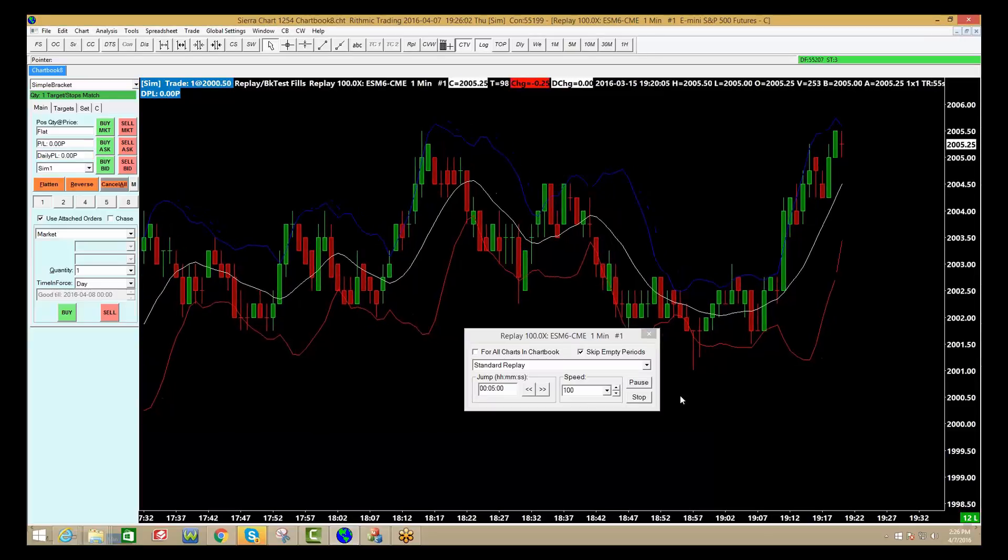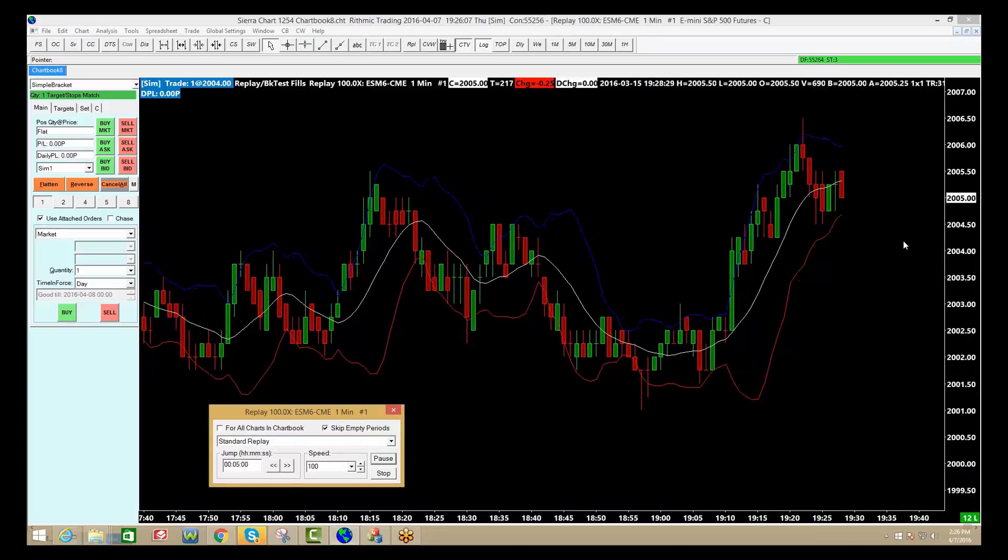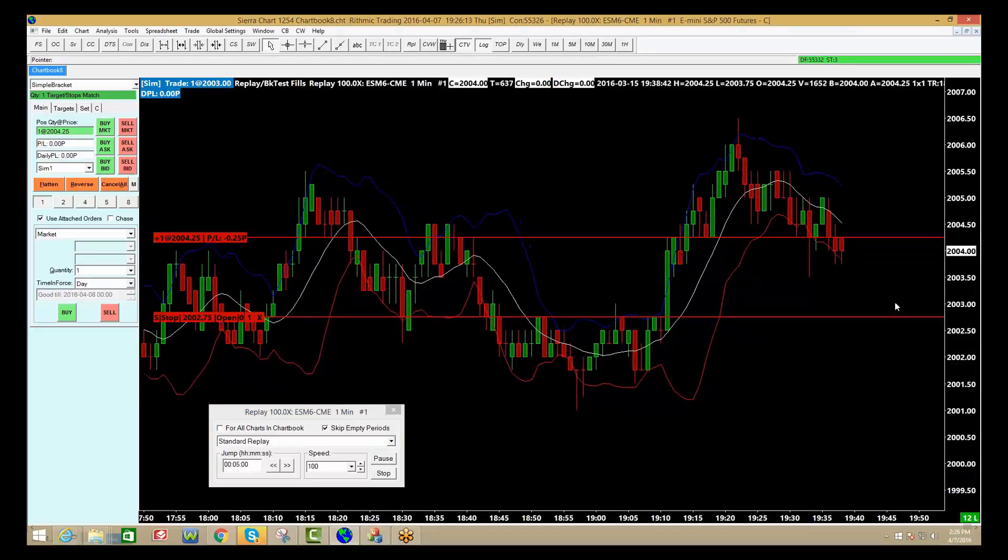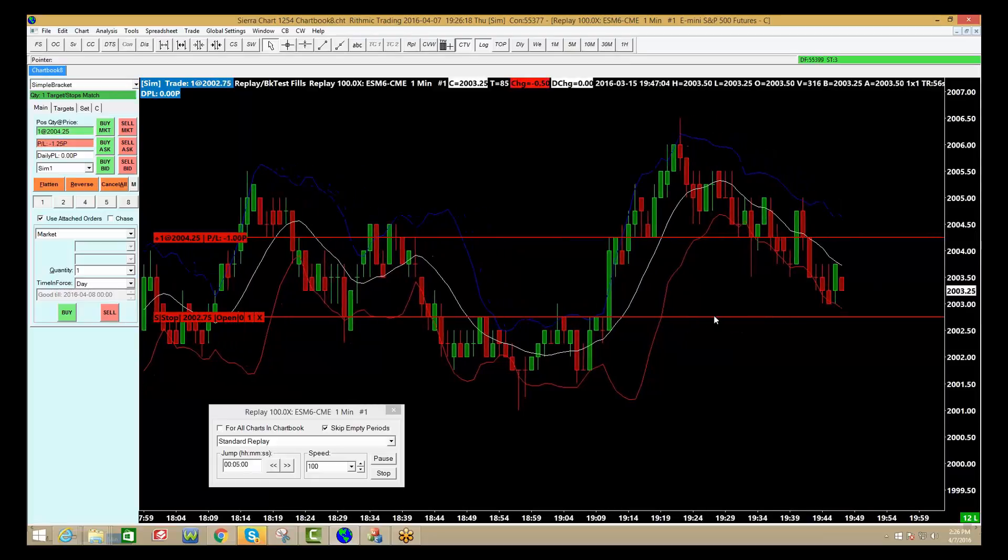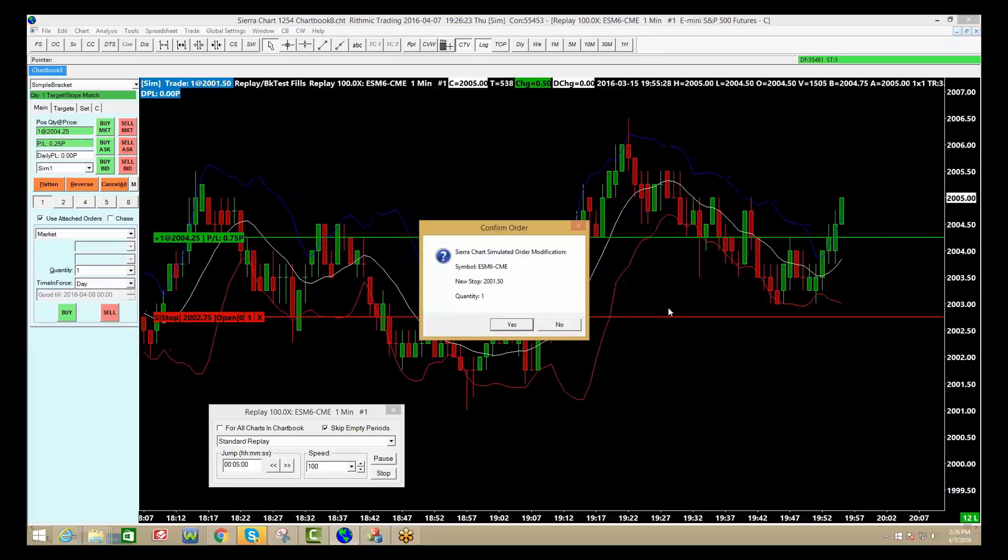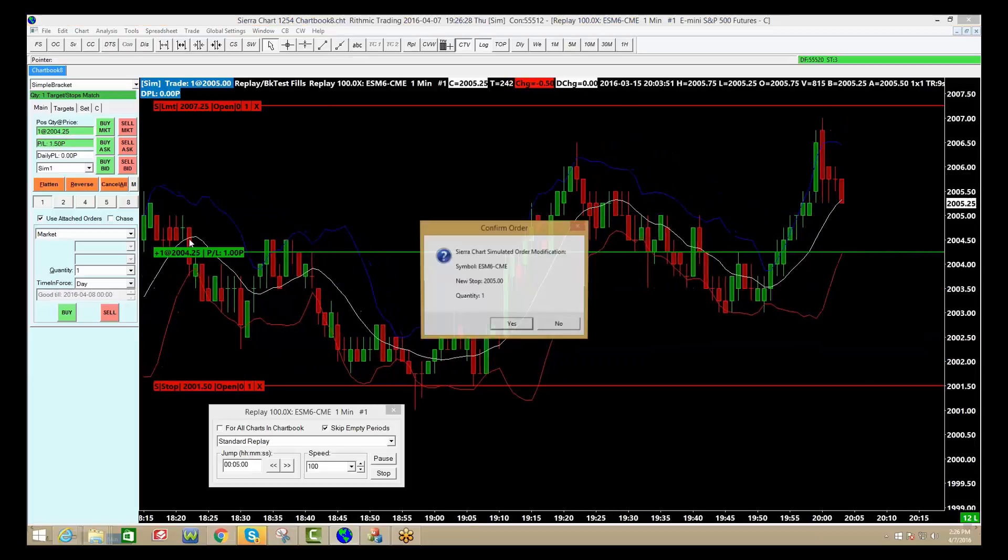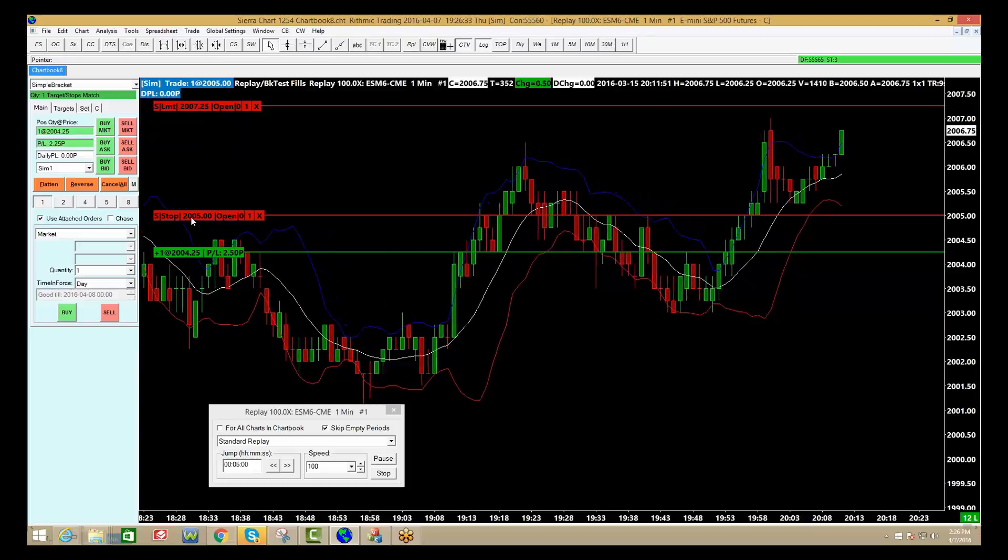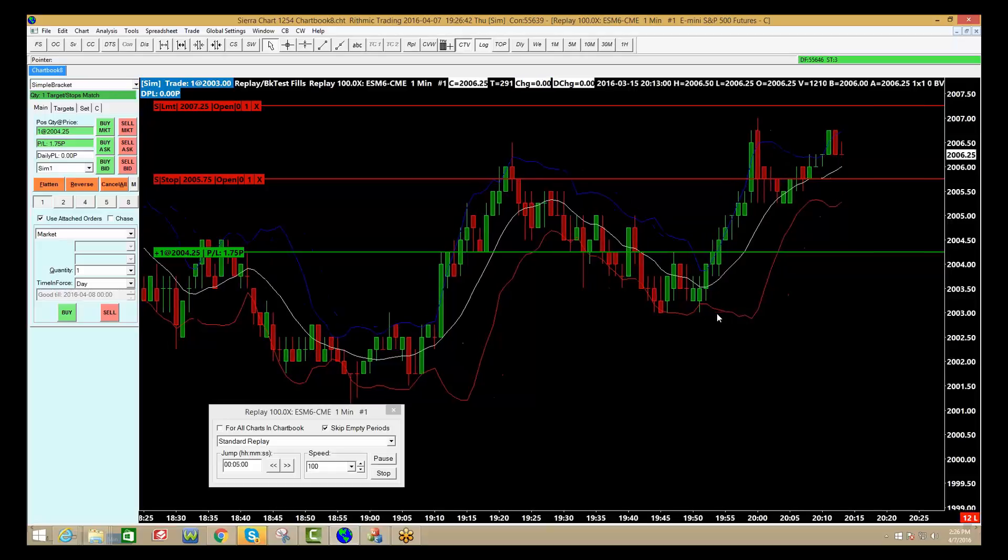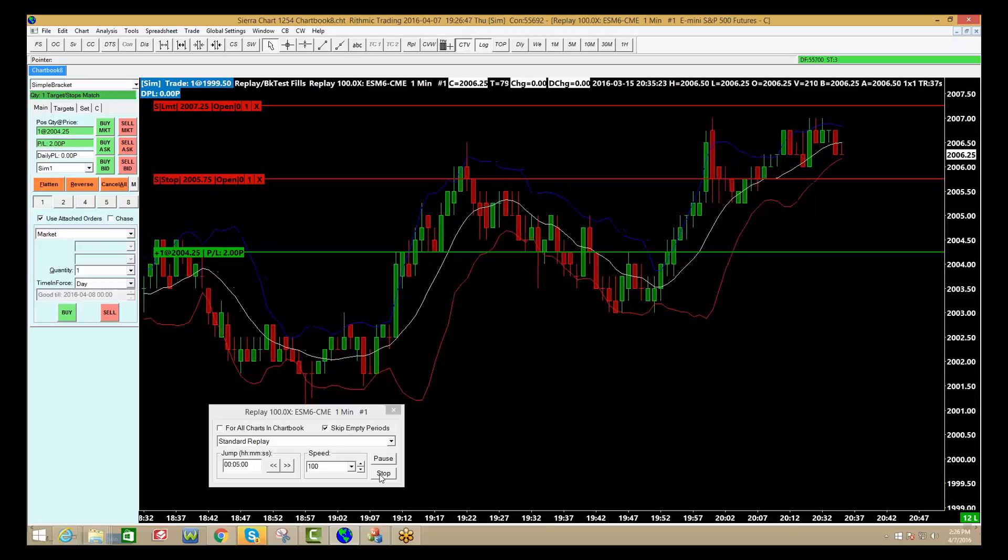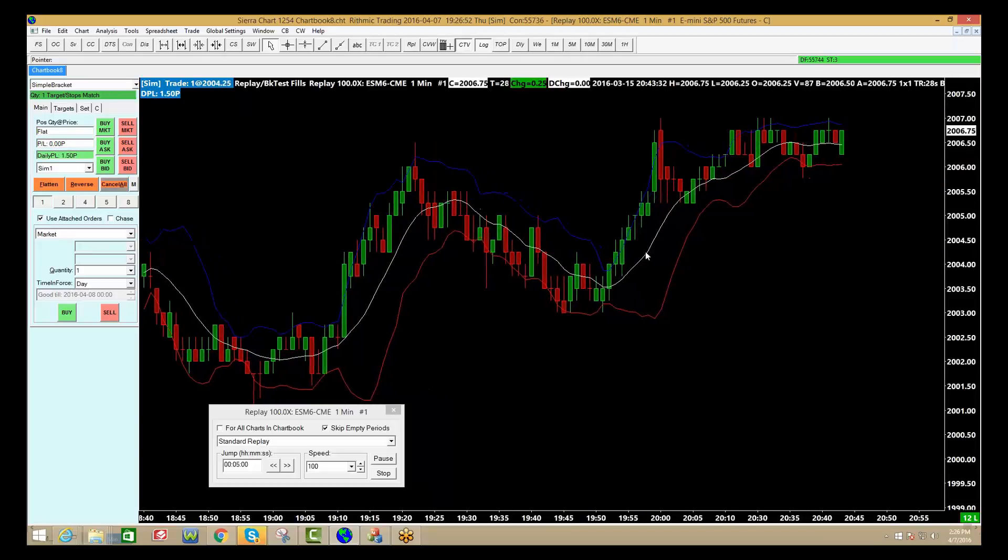And the great thing about this market replay is let's say I want to trade it. I want to trade with my stops and targets. There you go. So I just bought one. I can move my stop out of the way if I think I'm going to get stopped out. There goes the market. I'm going to click yes. I'm going to move my stop up. Protect my profits. Click yes. There's my profit target up top. So you see I'm trading right along with the market replay. And then we're out. And so I can continue to make trades with this.